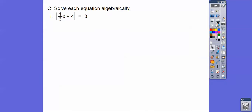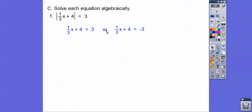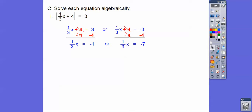Let's solve these guys algebraically. Here we have an absolute value equal to a number, so we say it equals plus or minus that number — equal to 3 or negative 3. Subtract 4, then multiply by 3, and we get negative 3 or negative 21.